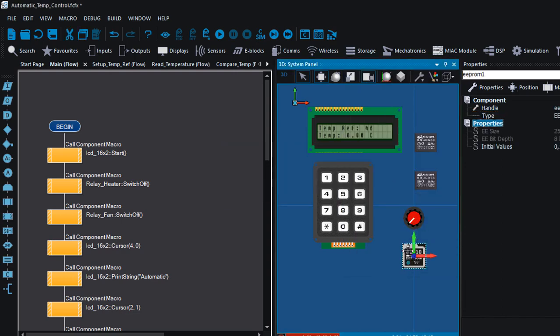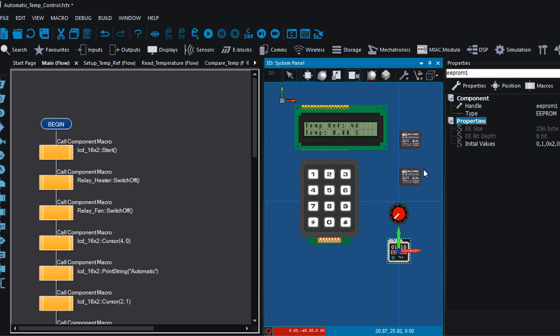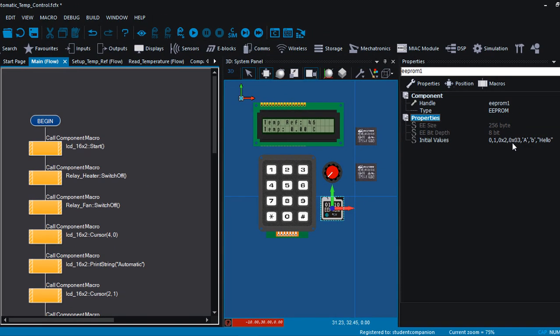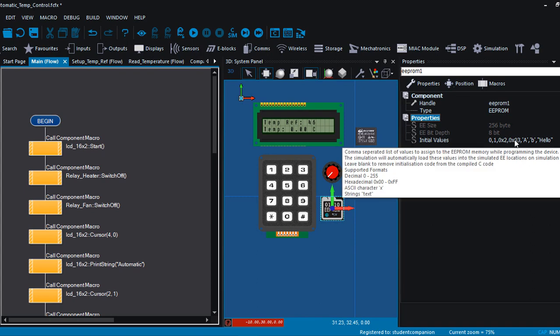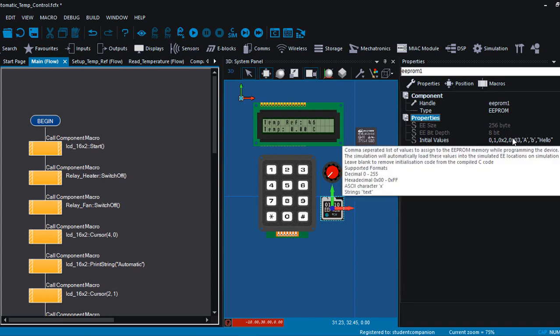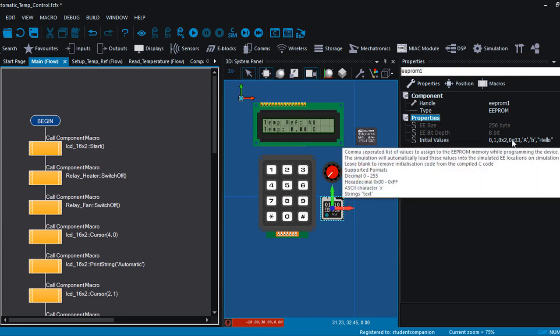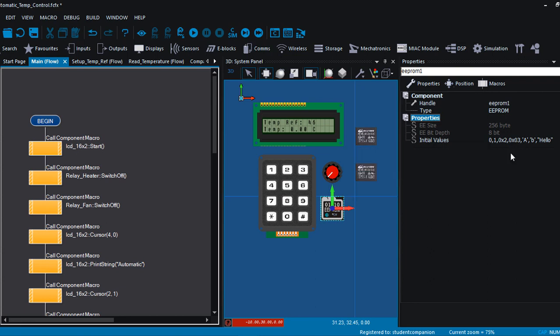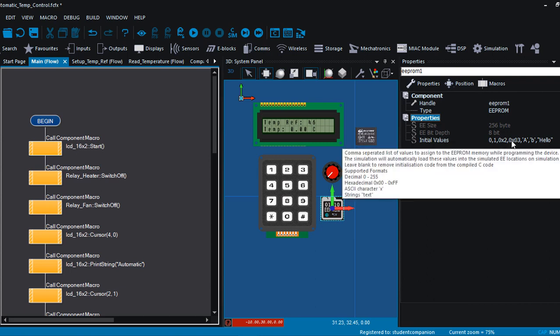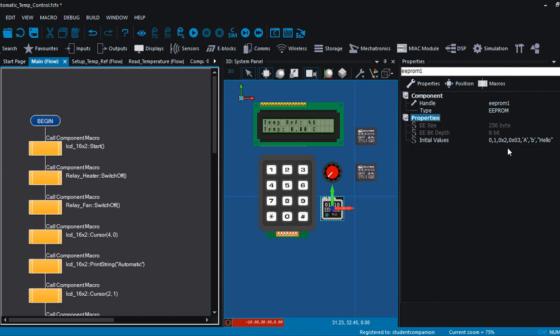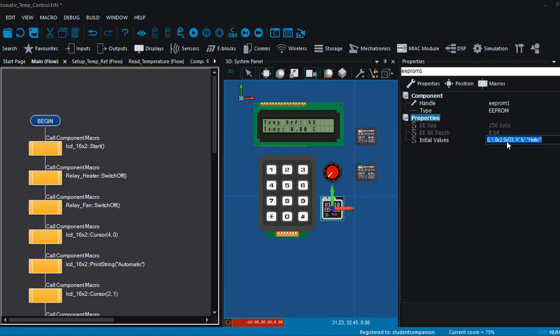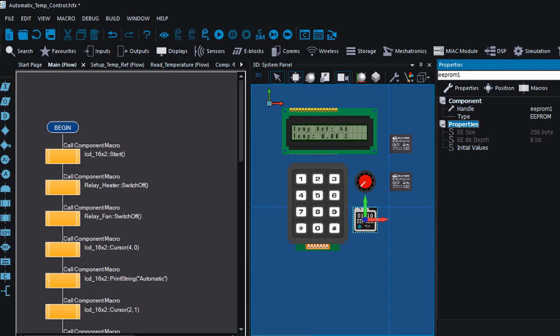This is gonna enable us to write the PIC internal EEPROM. We can also use an external EEPROM, but I think for this application we only need a few data, so a PIC internal EEPROM should be more than enough for application. Okay, this is the initial values that will be populated to the EEPROM. The supported format are in decimal from 0 to 255, the hexadecimal from 0 to FF. We can also enter the value in ASCII or a string. So we don't want to have initial values, so we're gonna delete these initial values.